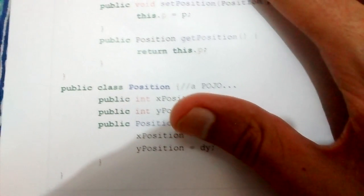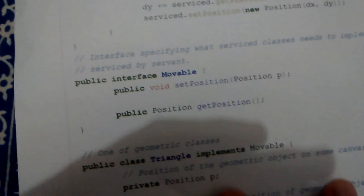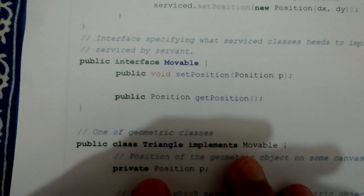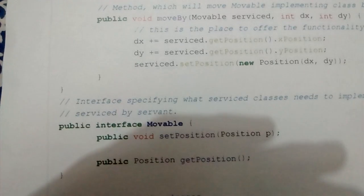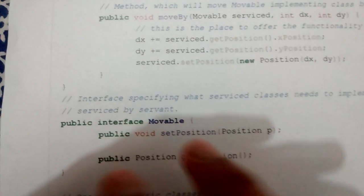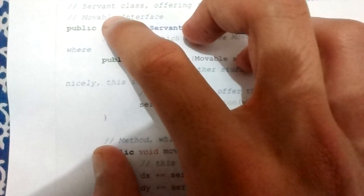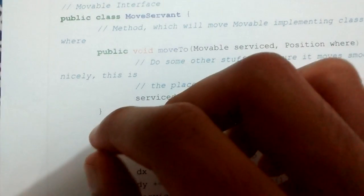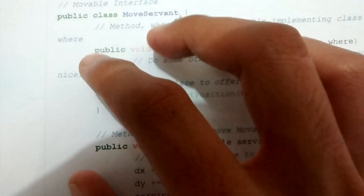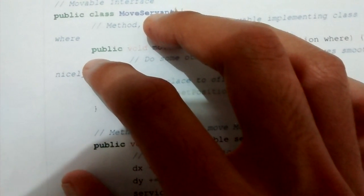So Rectangle, Ellipse, and Triangle — these are the serviced classes. All of them are based on the movable interface, which is known by the servant, since it provides service to those classes which implement the movable interface.